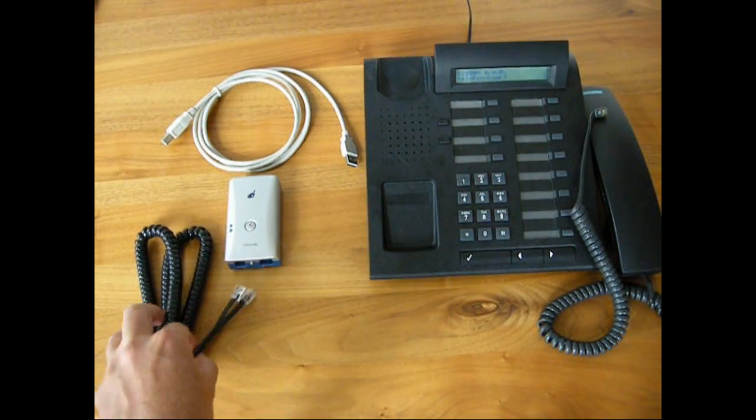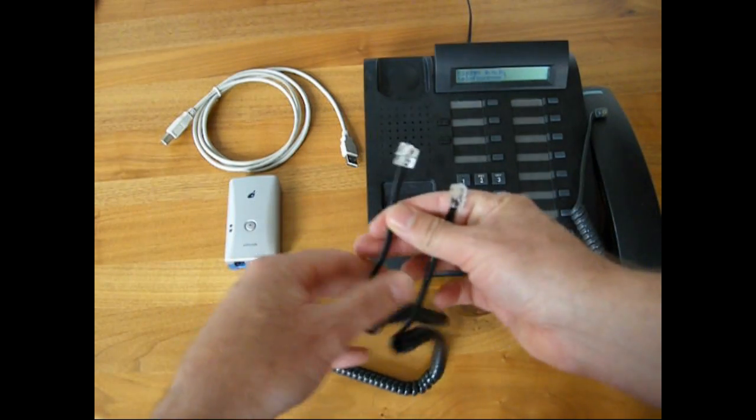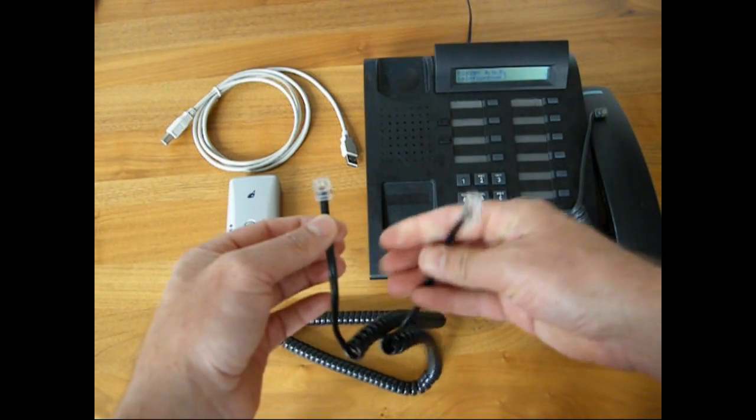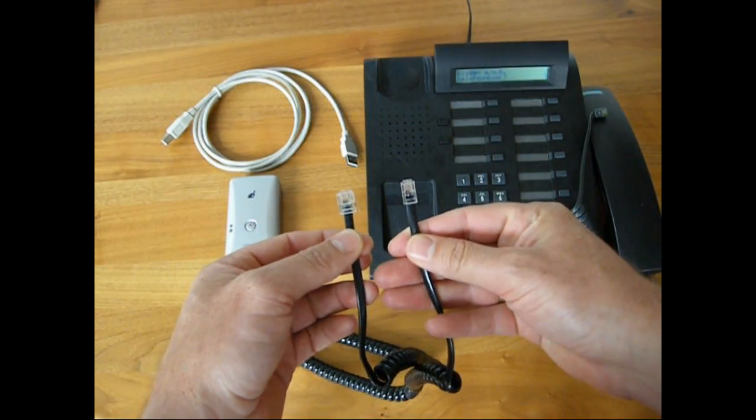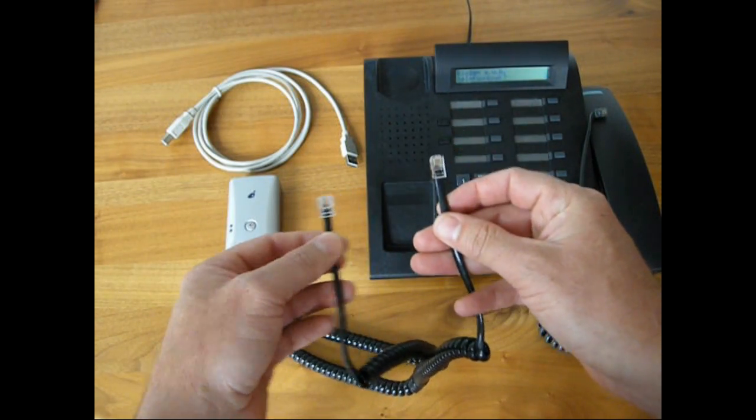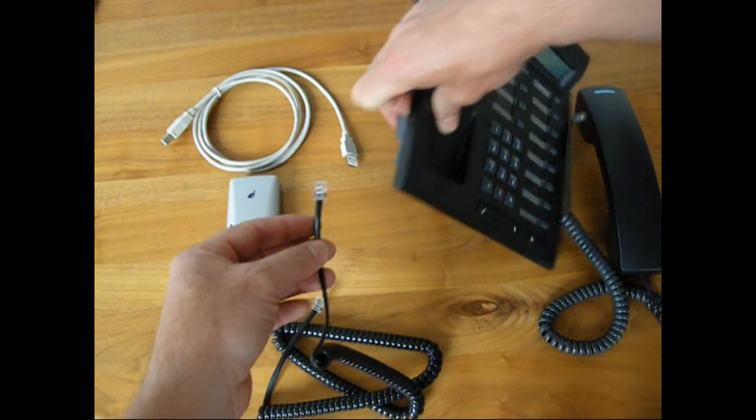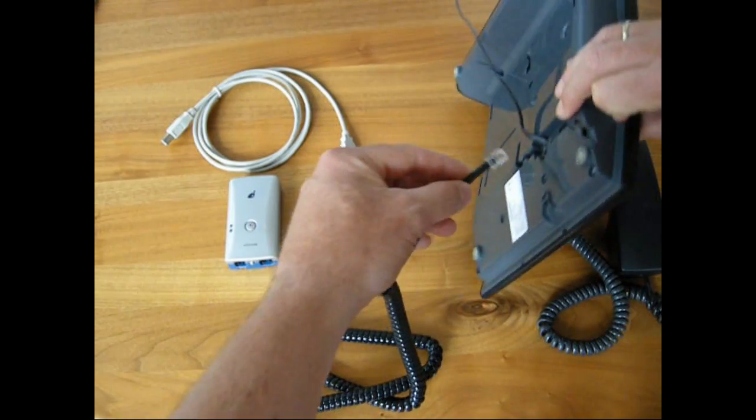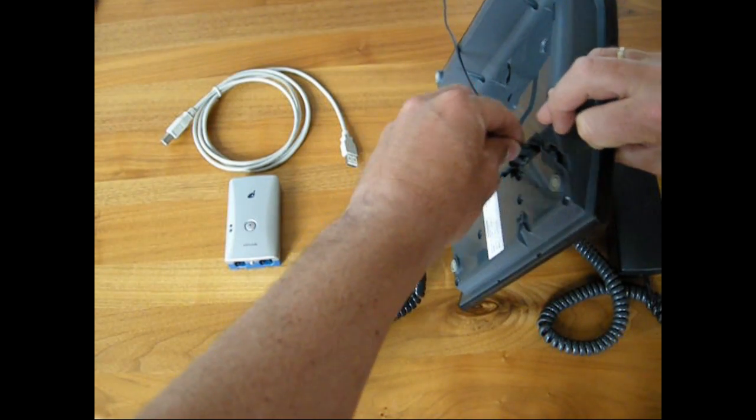Now we take the curly cord, and we use the small connector, the RJ10, and insert it into the back of the telephone.